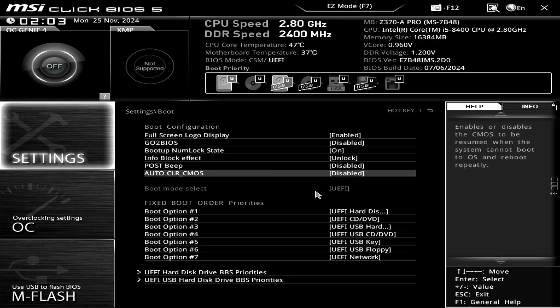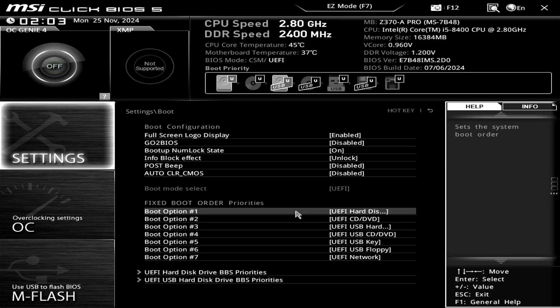This happens because the BIOS is configured to only use UEFI boot, making the legacy option unavailable. If you want to install an older version of Windows, such as Windows 7, you'll need to enable legacy CSM support.